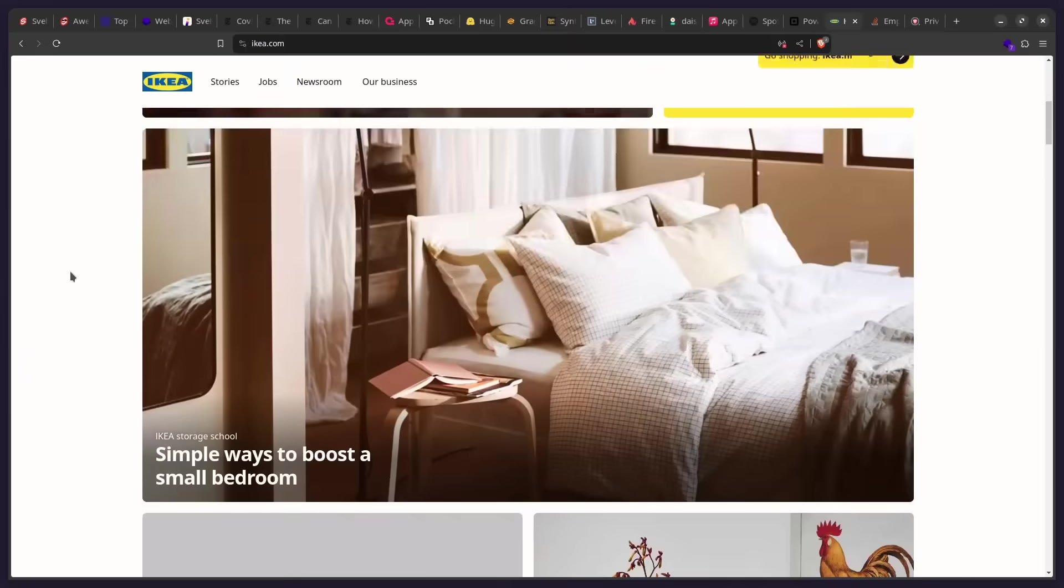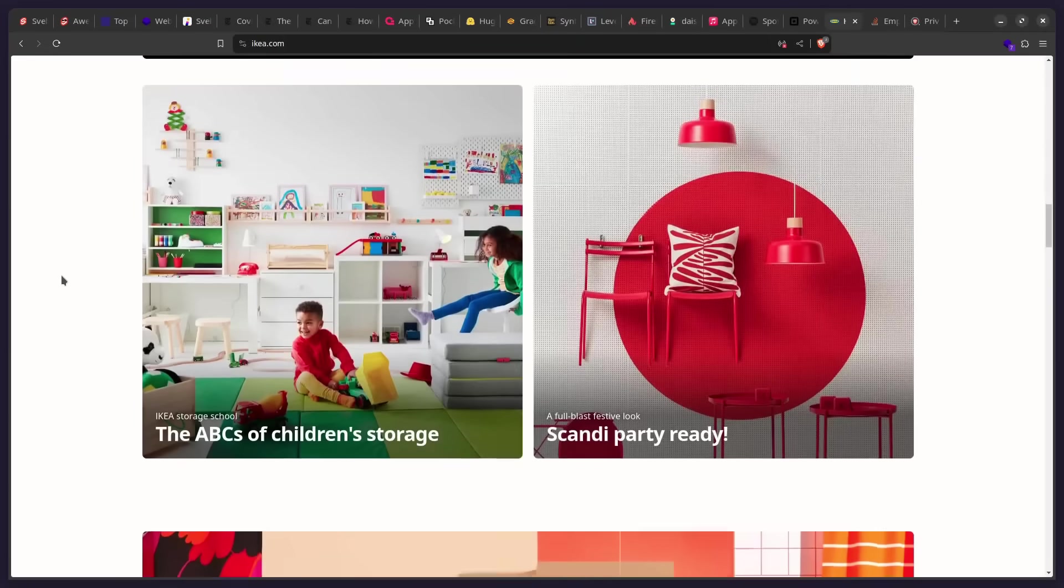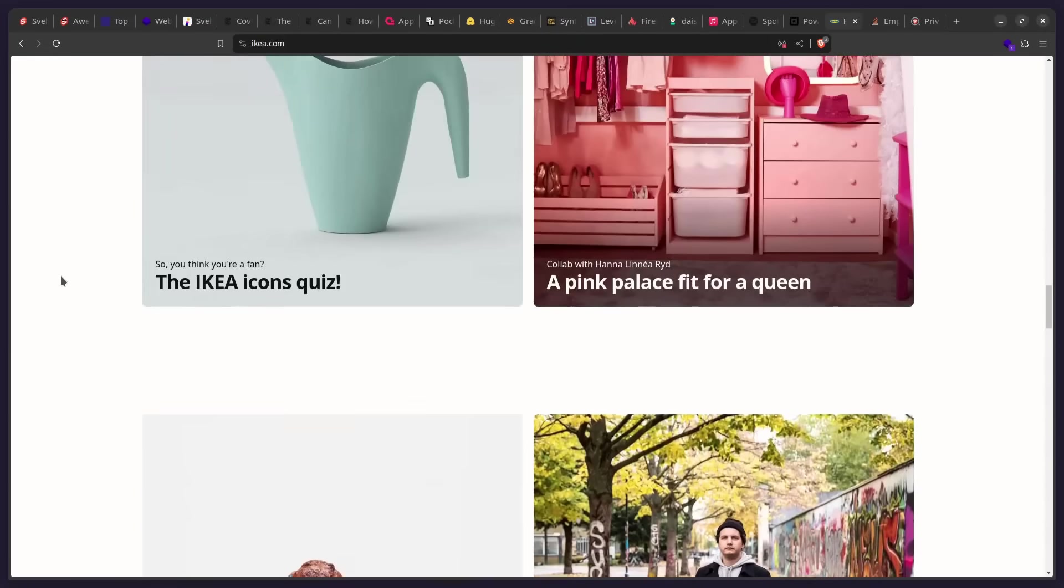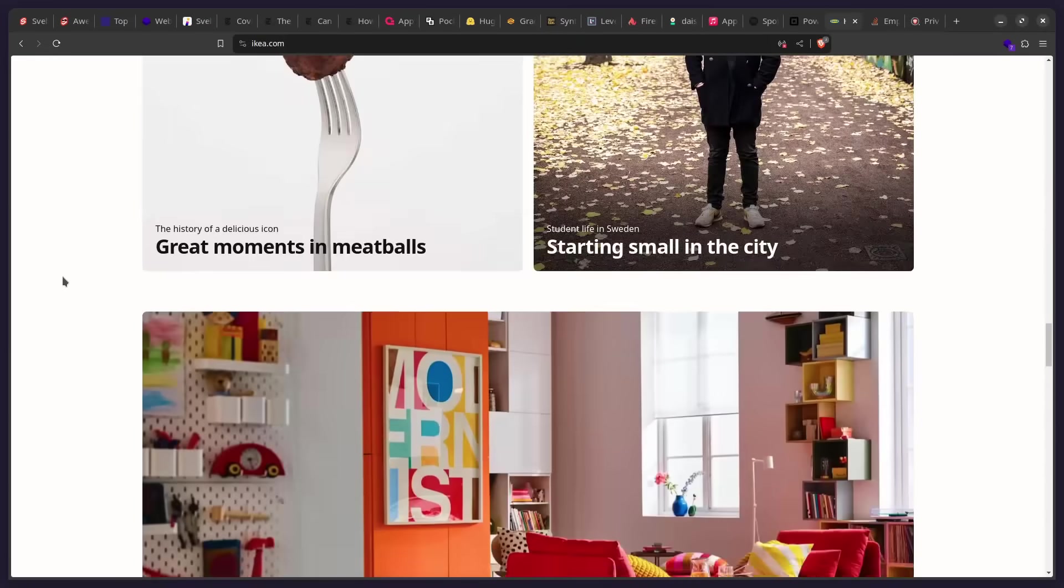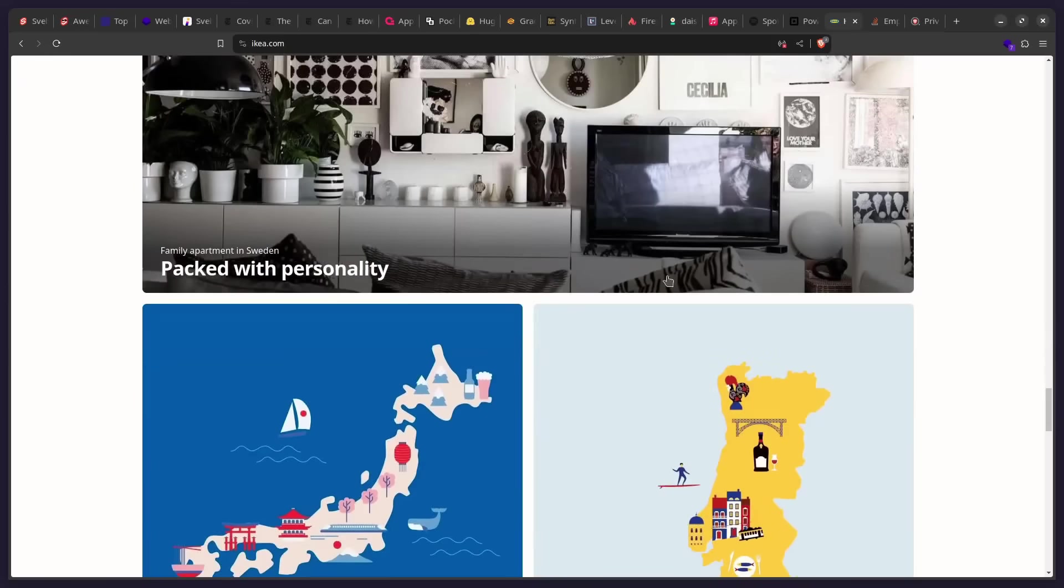How beautiful is this? So we can peruse their site, which is really clean and minimal, as you expect from Ikea. But yeah, that's really awesome.